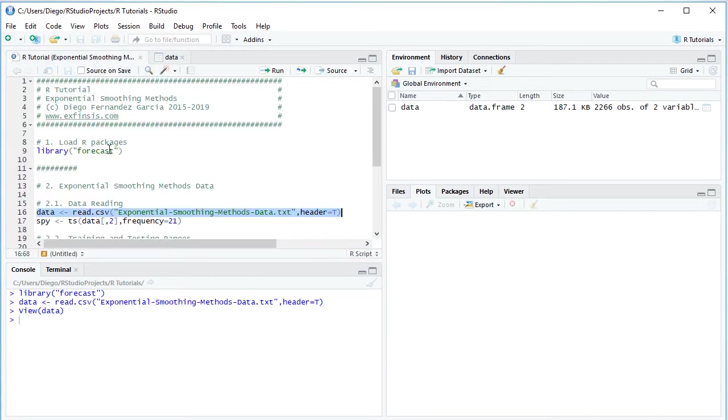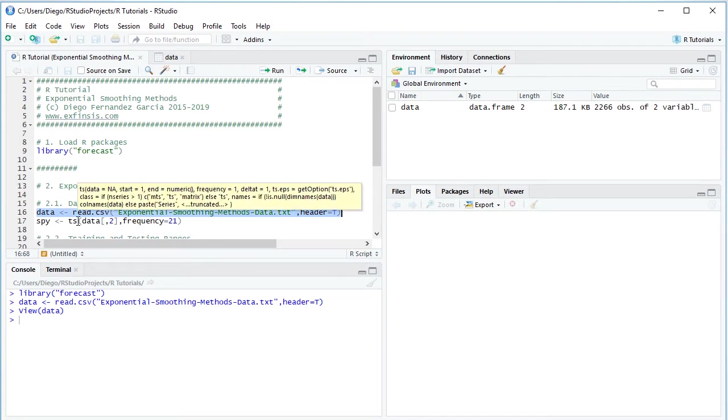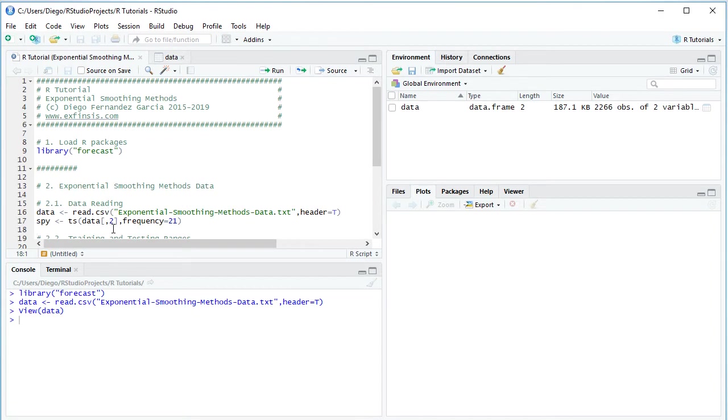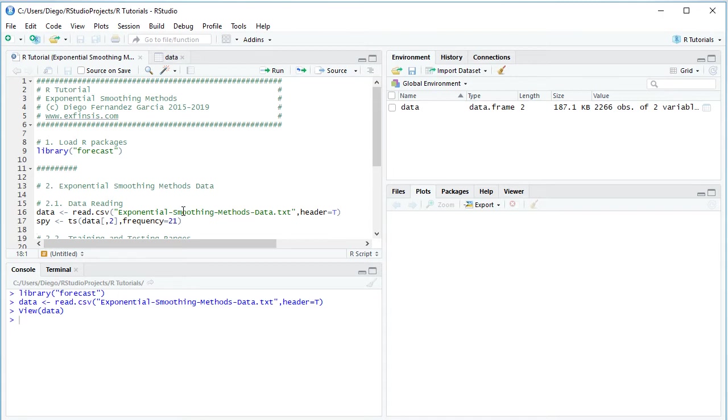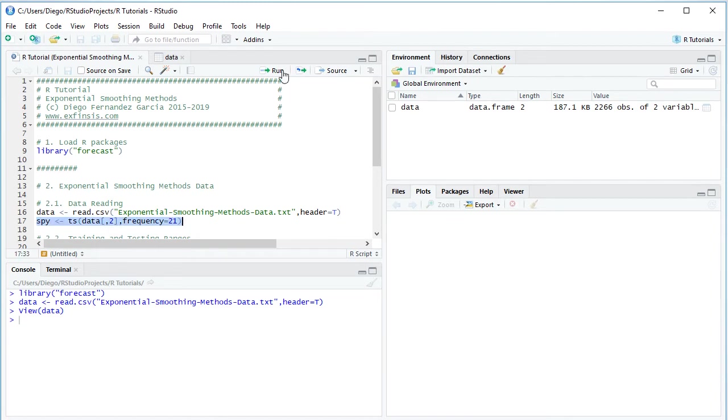Going back into the code file, the next step is creating a variable named SPY, which is going to be a time series type of object. We do it with TS, and we're going to select the data variable's second column. We need to define the frequency for this time series, so frequency equals 21. The reason is we're approximating the corresponding data frequency as monthly. We have daily data on a business calendar, therefore approximating that monthly seasonality as 21 days. We select that code line, click Run or Control Enter.